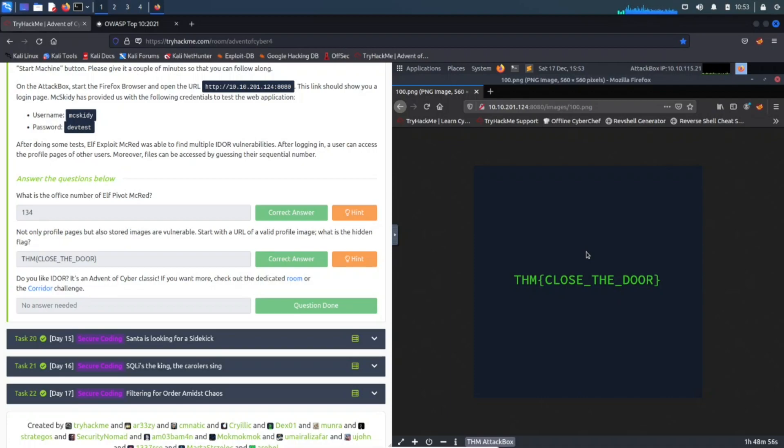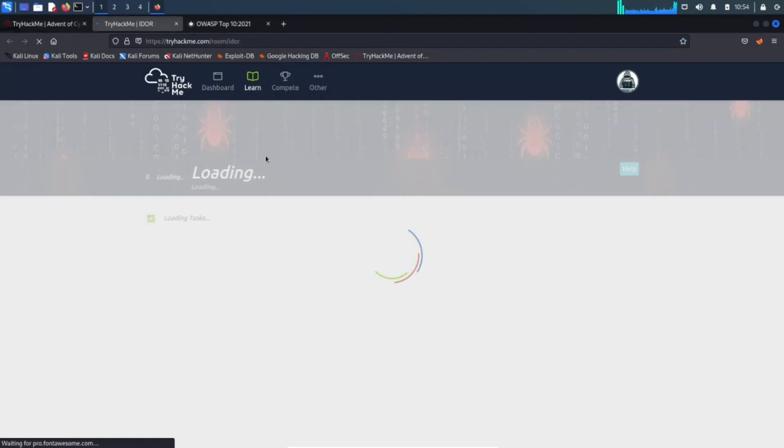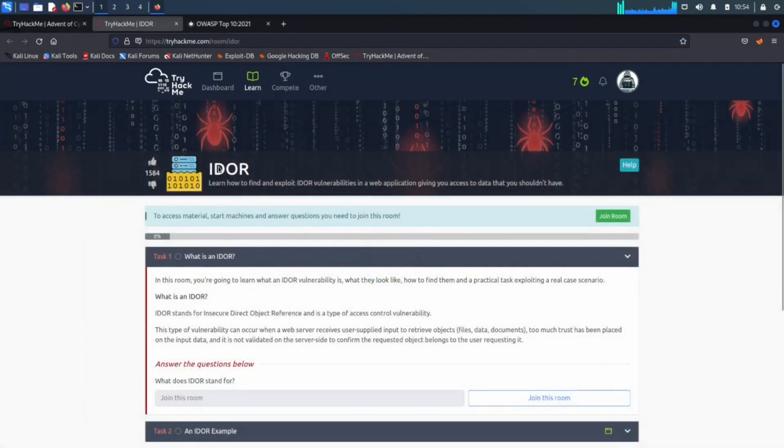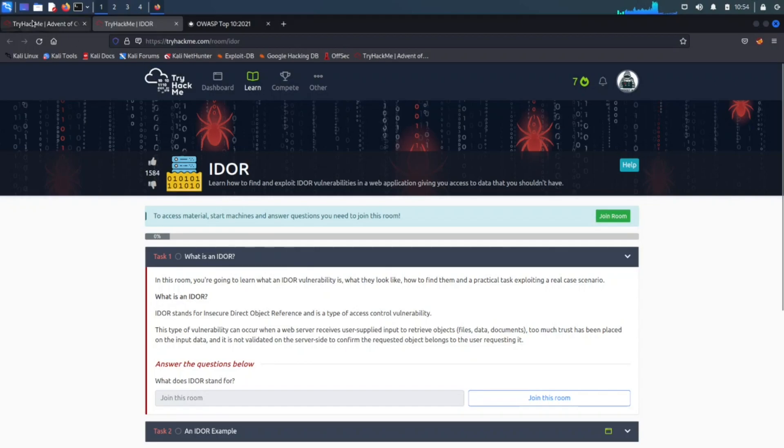This pretty much concludes this video. You just take THM{CLOSE_THE_DOOR}, we just threw that in here, correct! It was correct. And then if you want to learn more about this room, you can go out here and learn about IDOR—or IDOR, however you want to pronounce that—and it stands for Insecure Direct Object Reference.